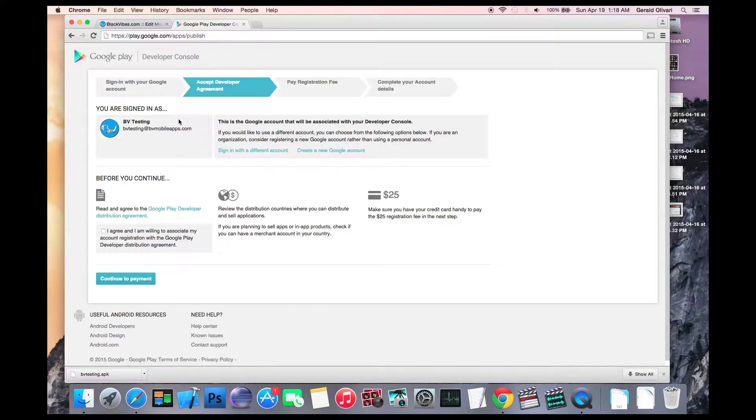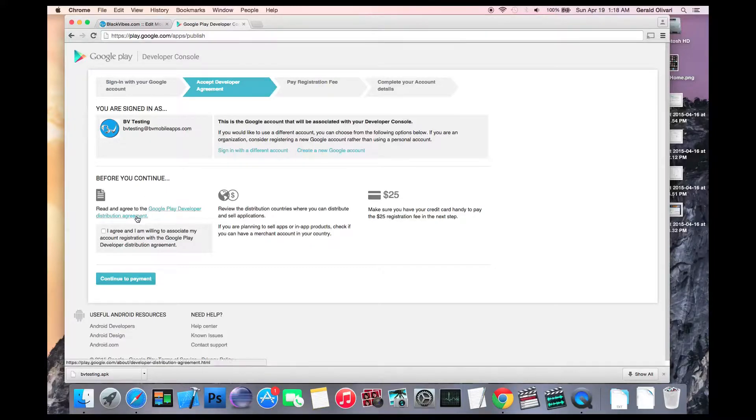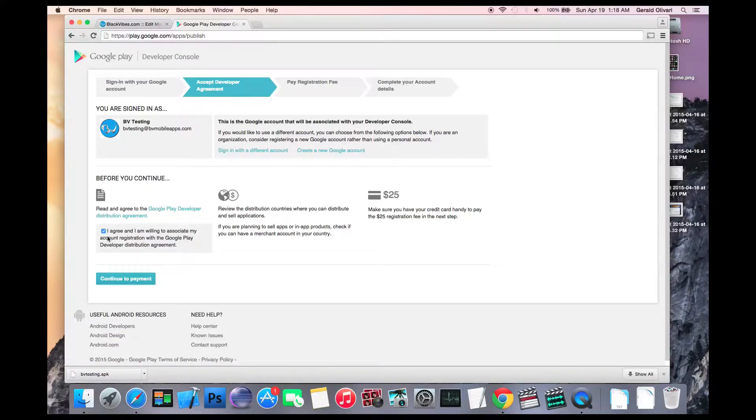Once you get to this screen, just confirm that this is the account that you want to associate with your developer console. Review the agreement, click the checkbox, and then click continue to payment.